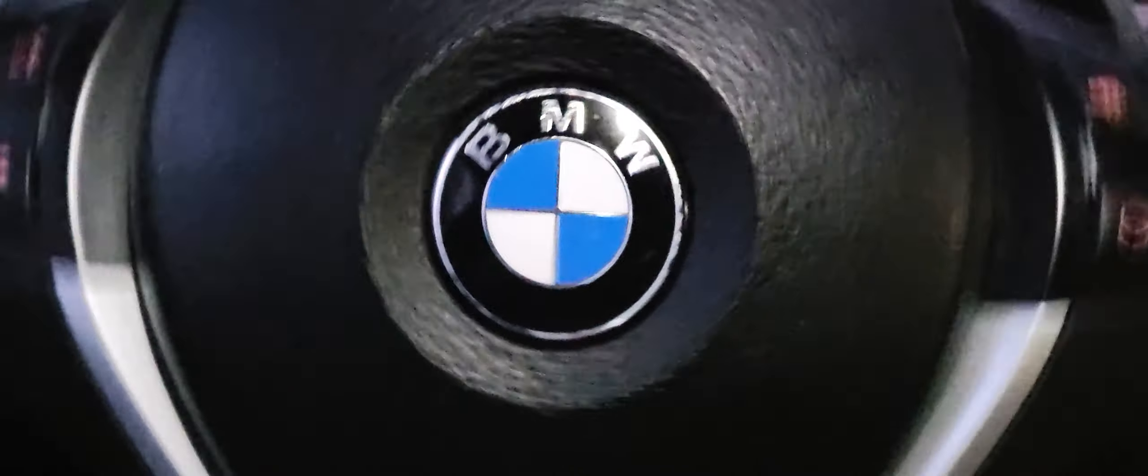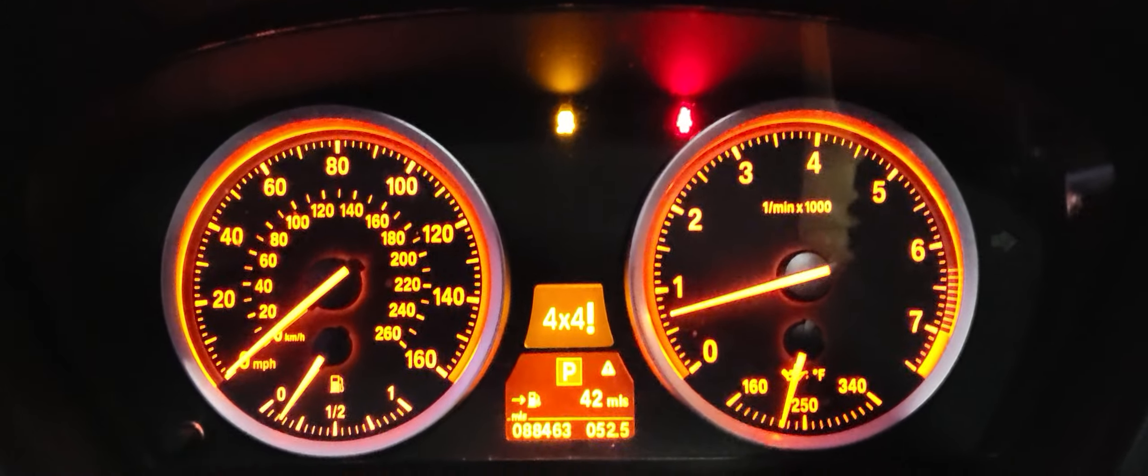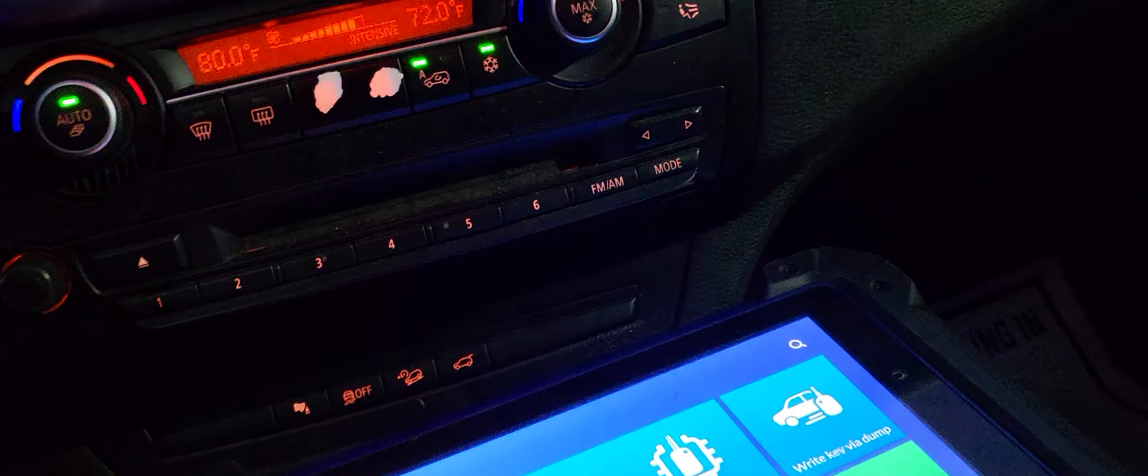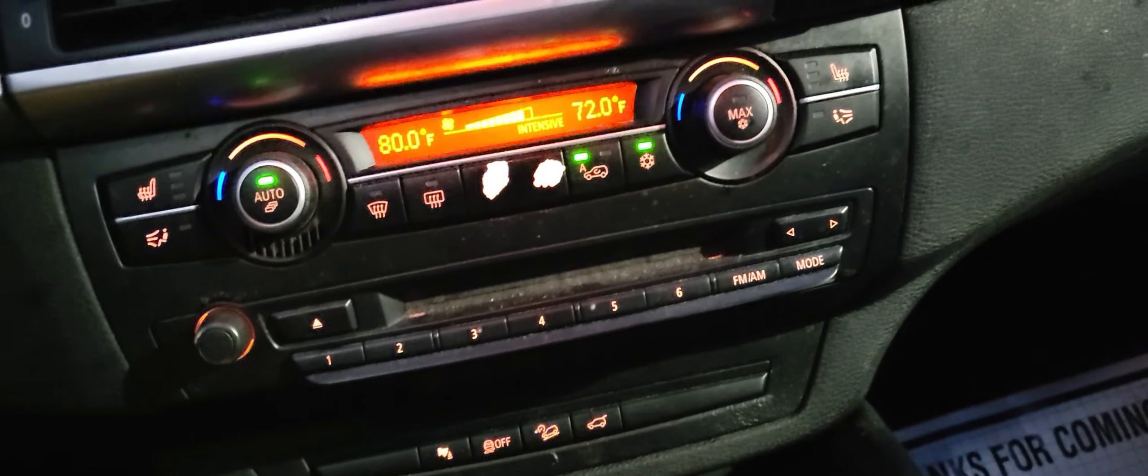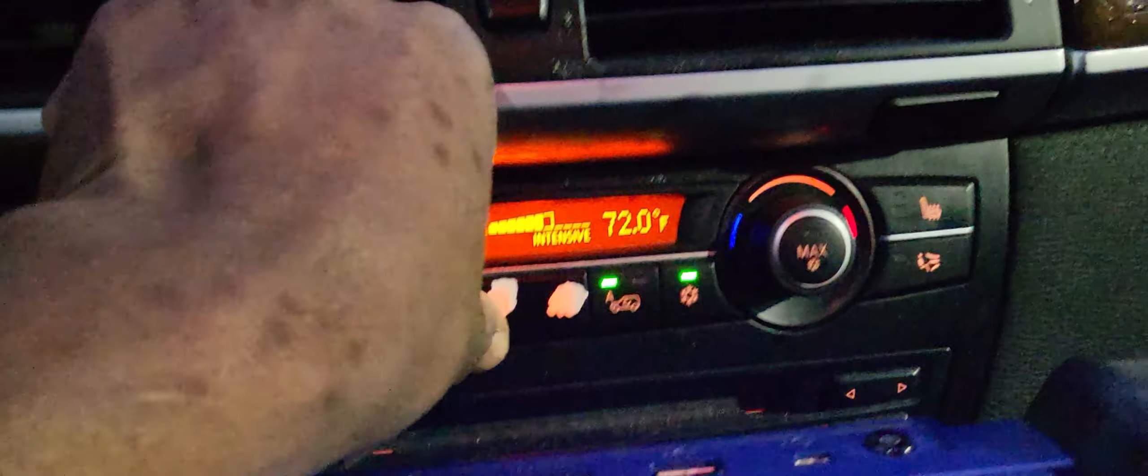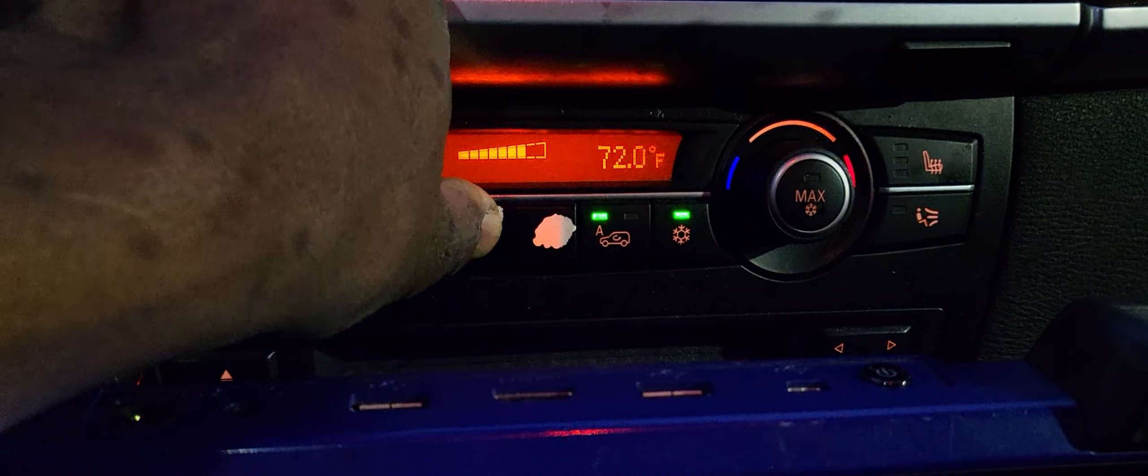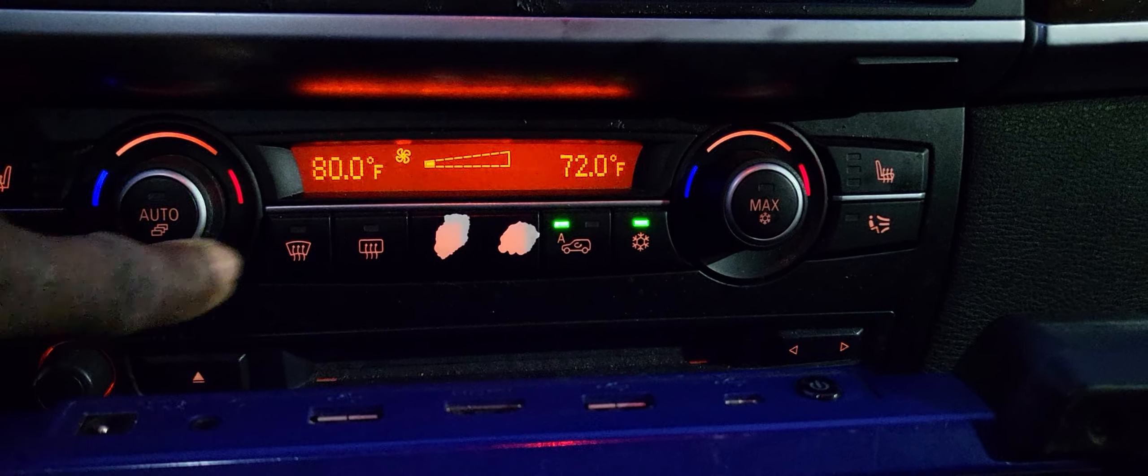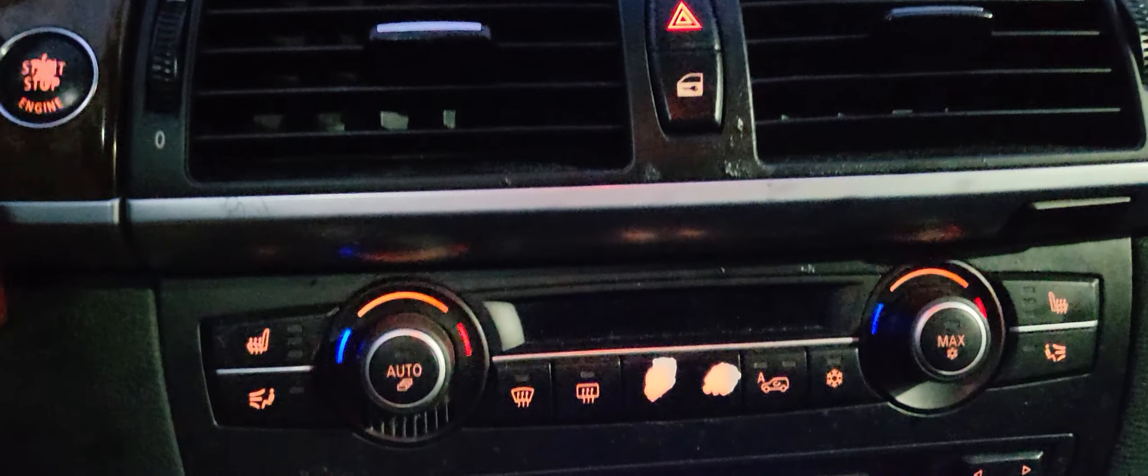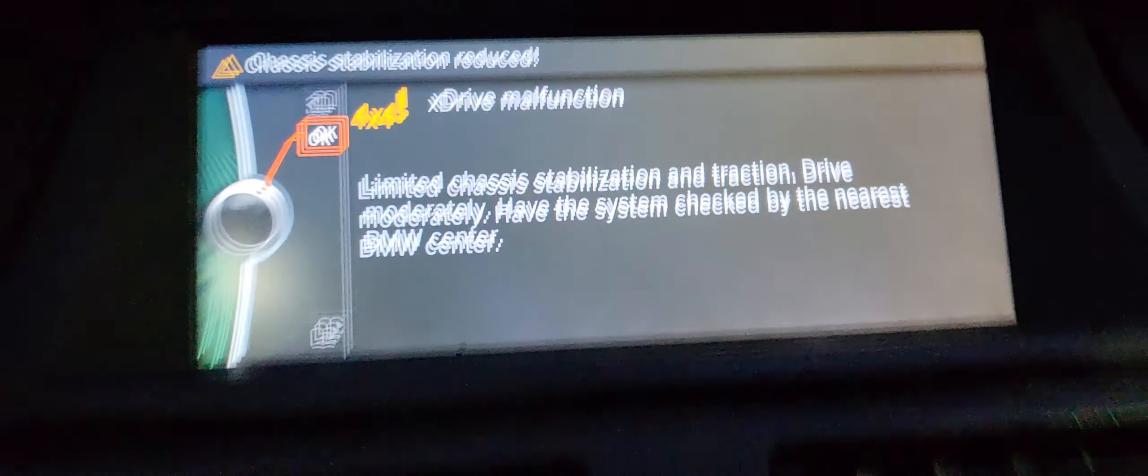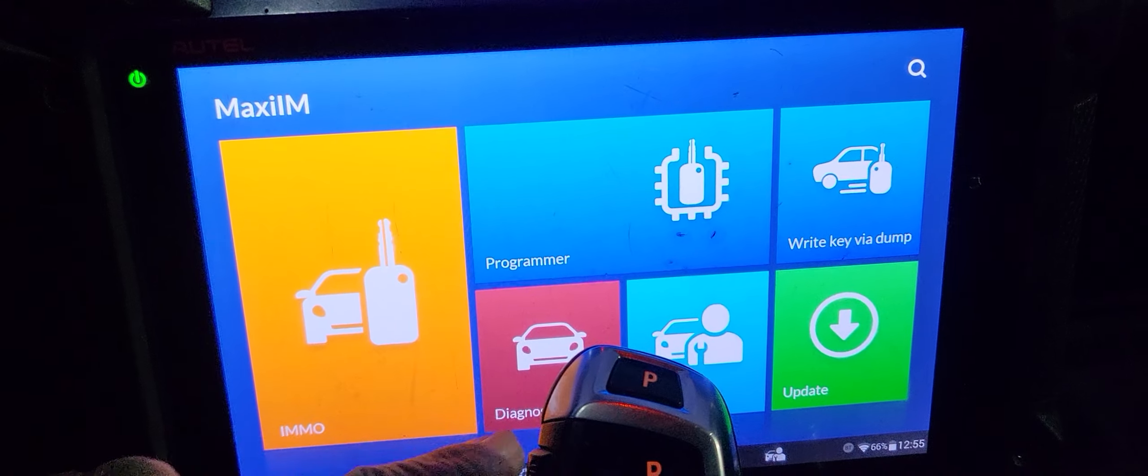Assalamu alaikum, welcome back to the same car, BMW X6 2012. We are trying to do the coding and programming. Let me turn all this off. We still have this one. I tried Auto Logic, it failed.